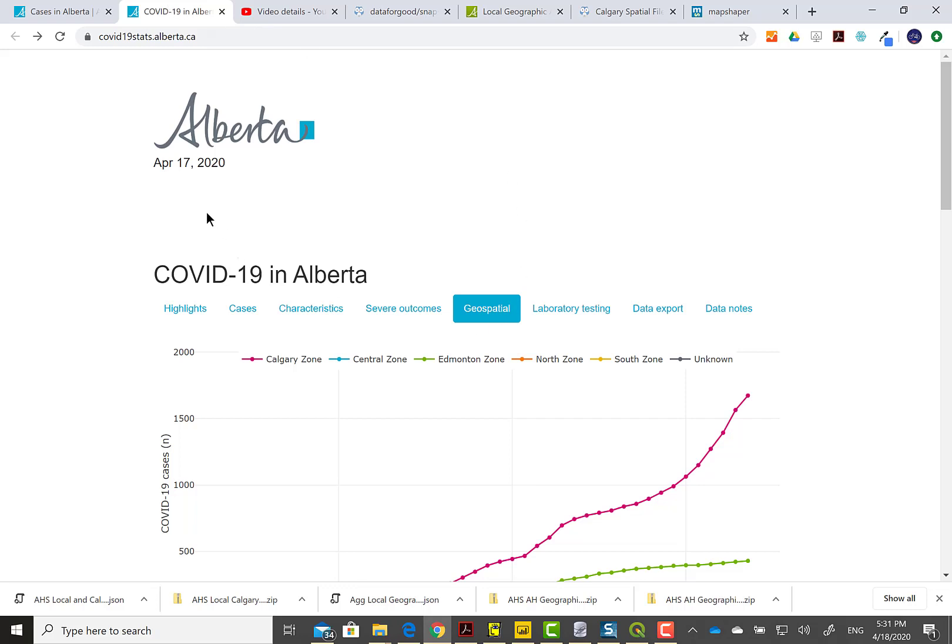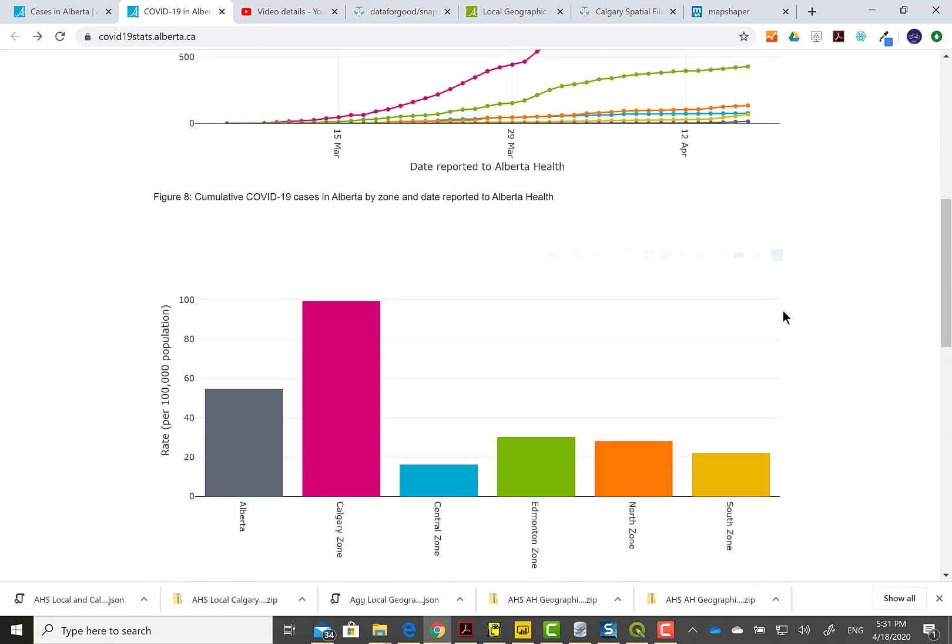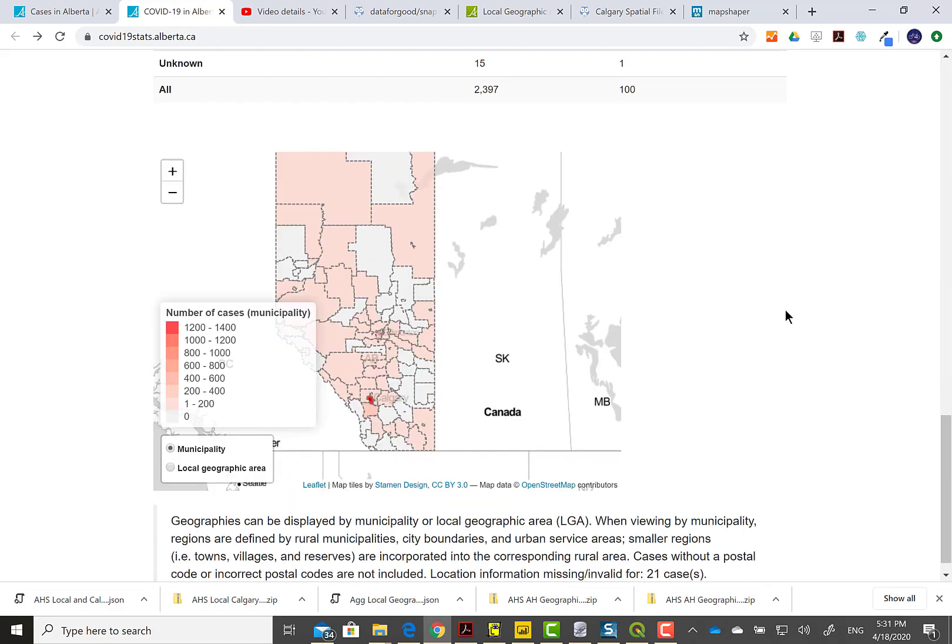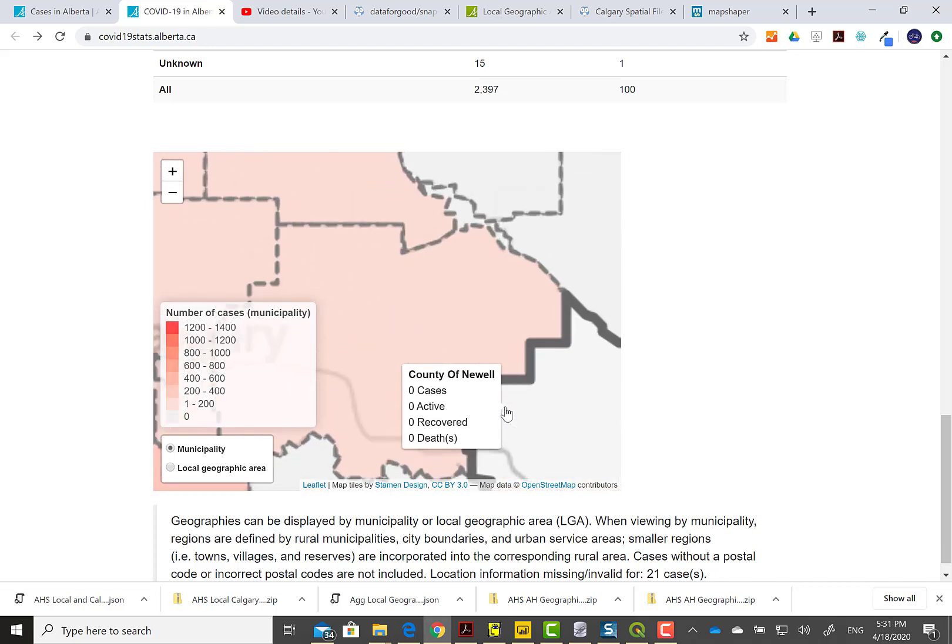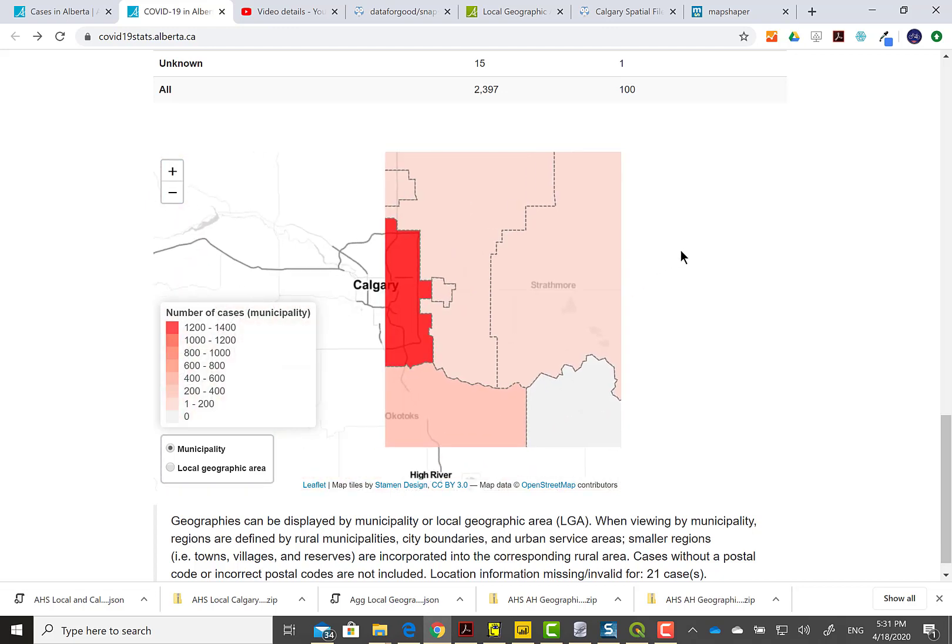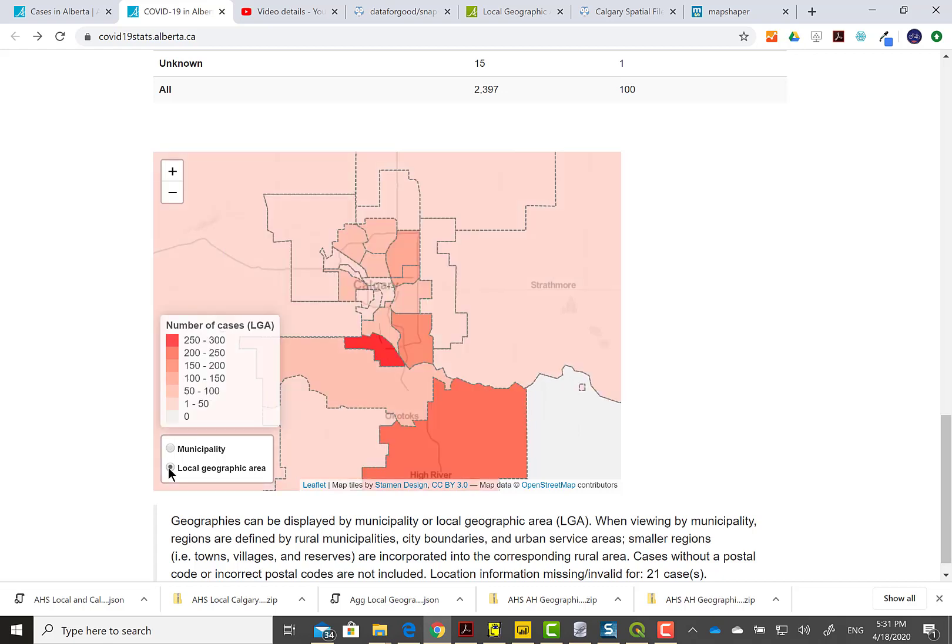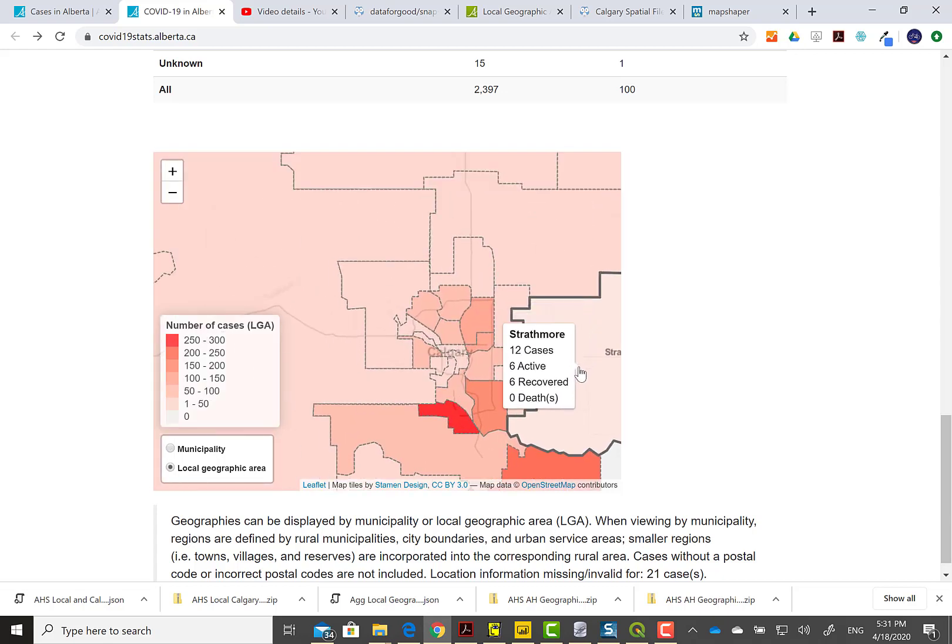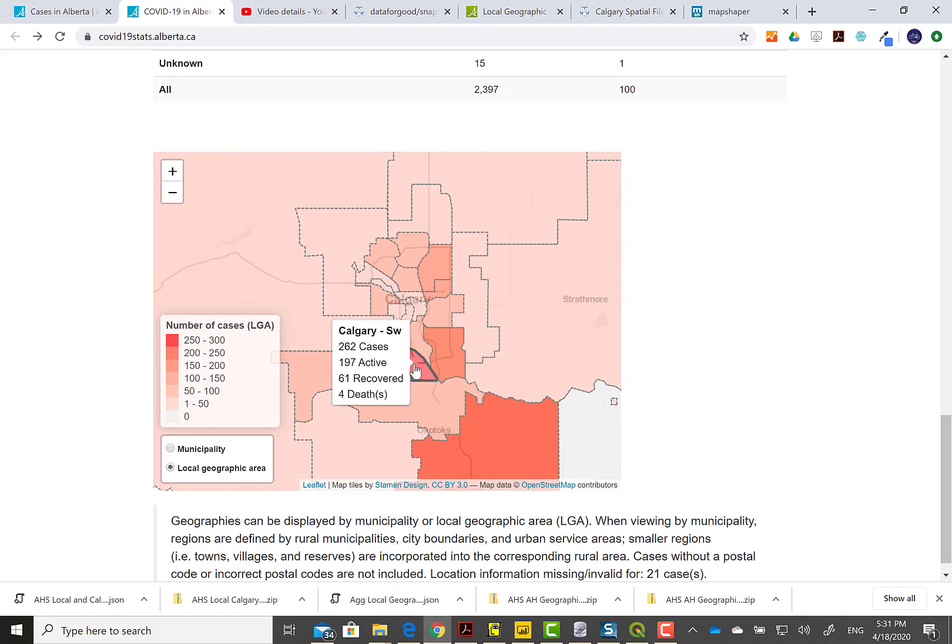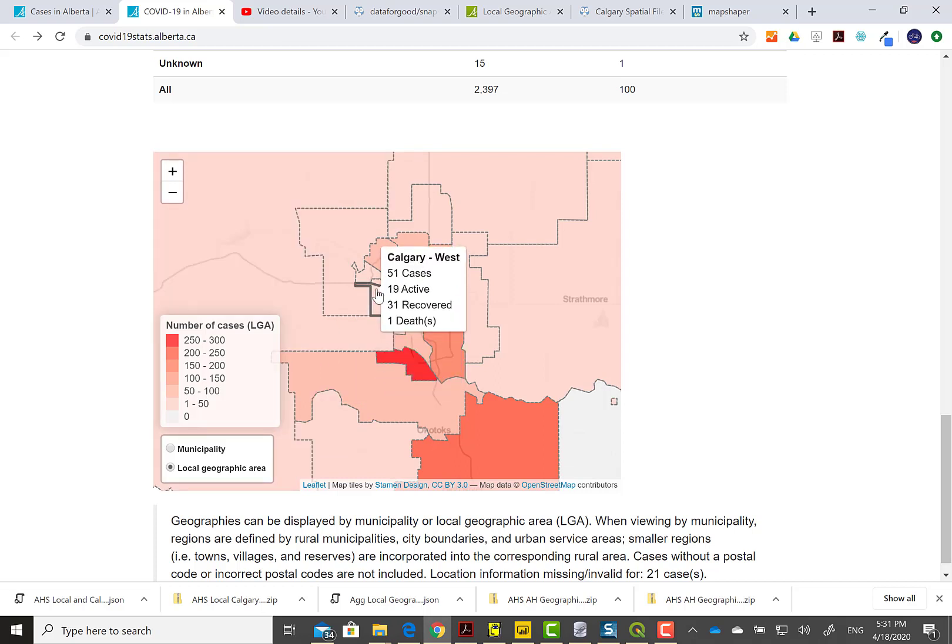Hello, it's Paula. Today we're in the middle of this COVID-19 crisis in Alberta. The Alberta government has a statistics page with spatial data at the Calgary level, but they also provide that local geographic area which is the Alberta Health Services shape at a finer granularity or more detail.